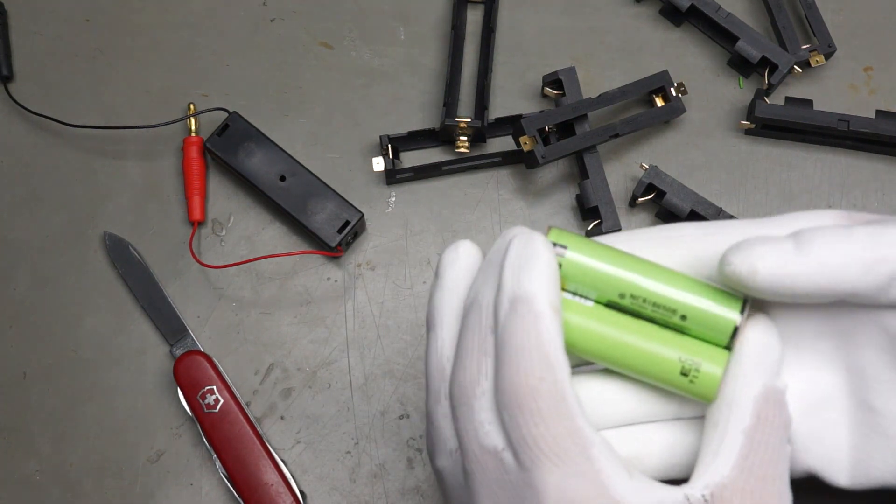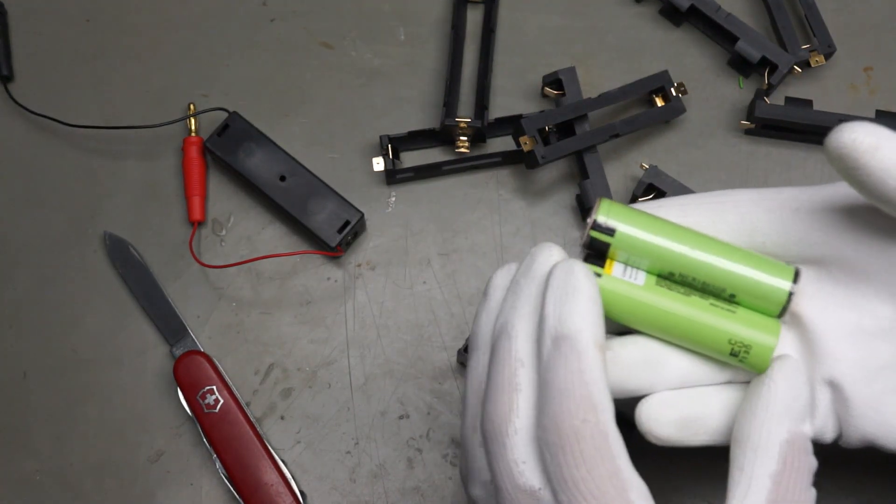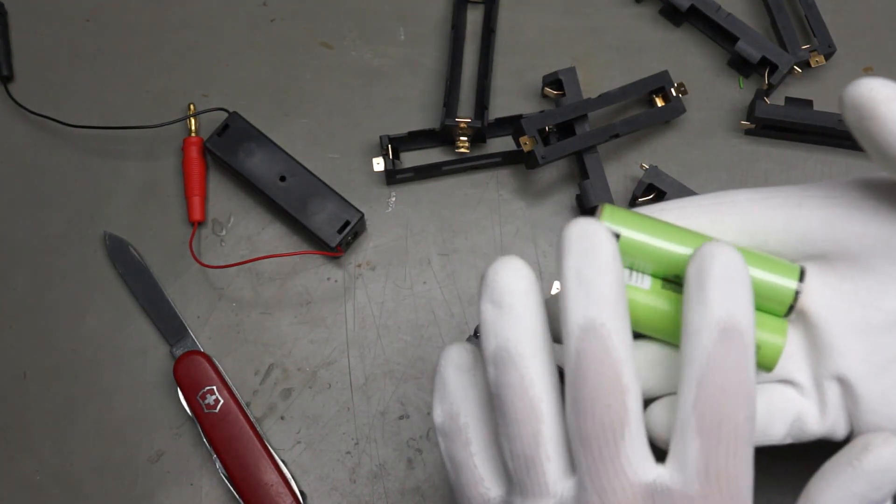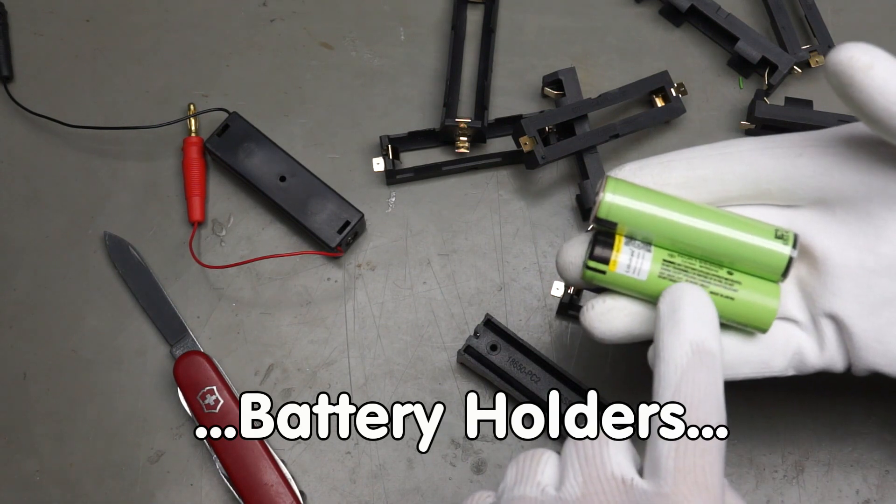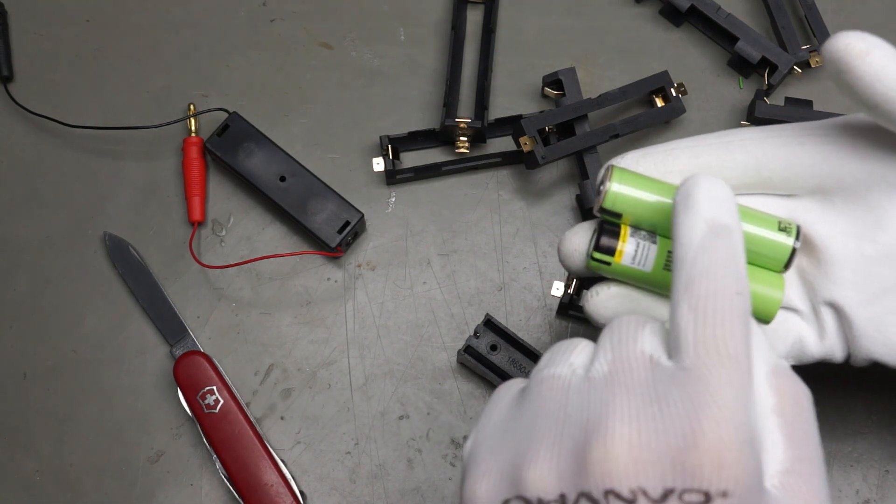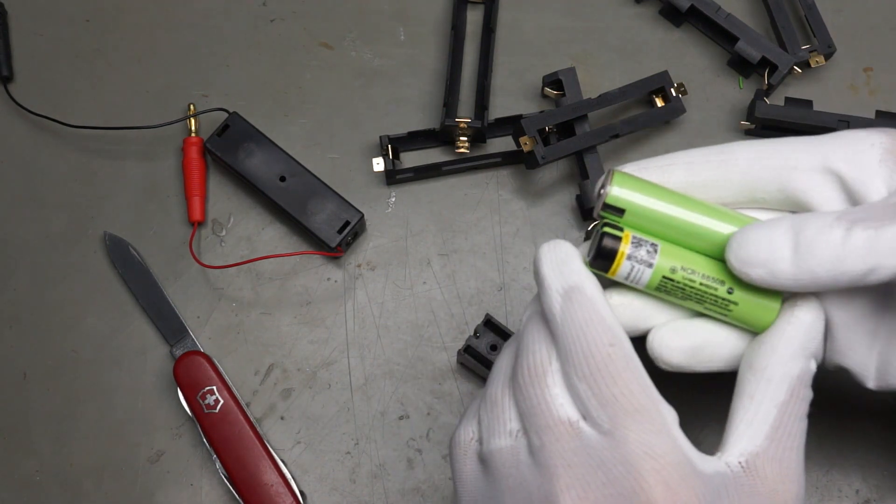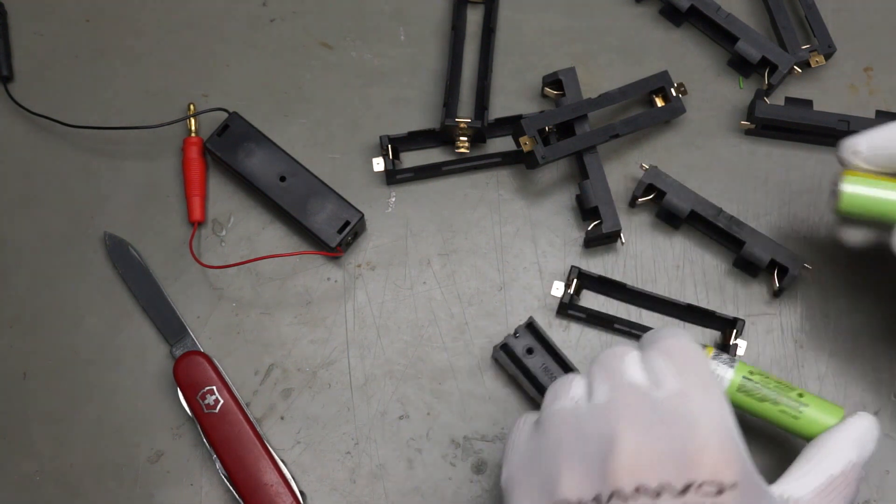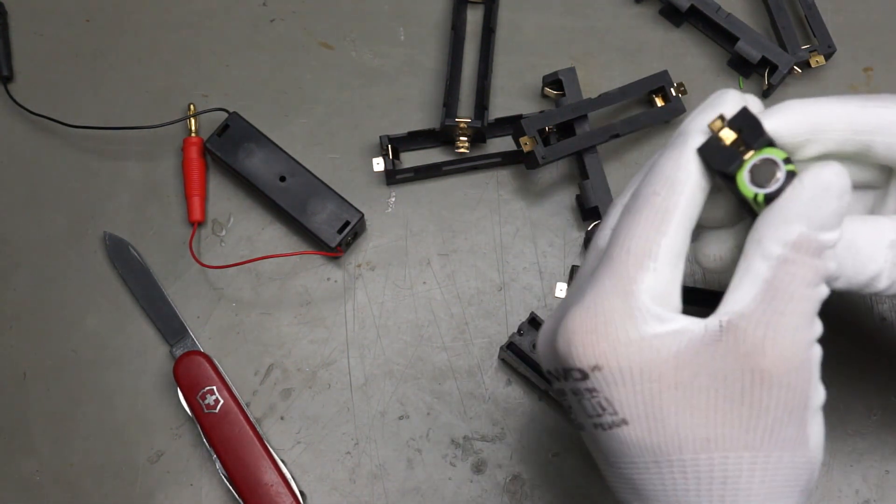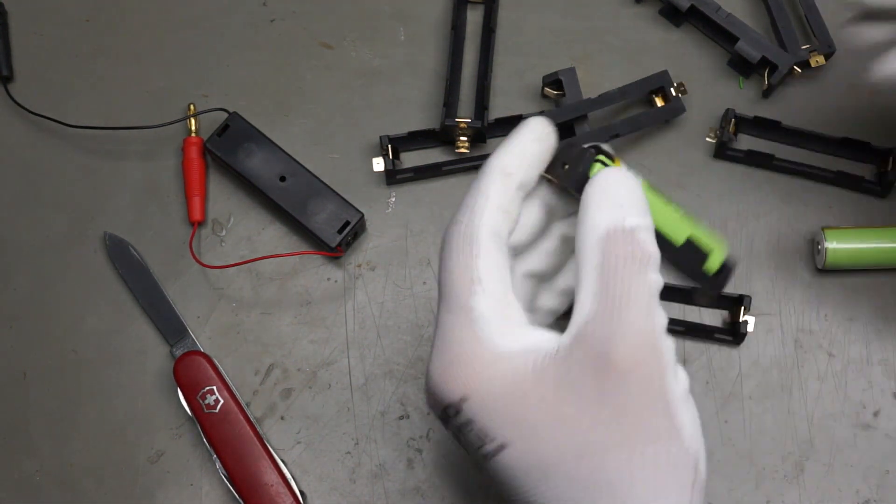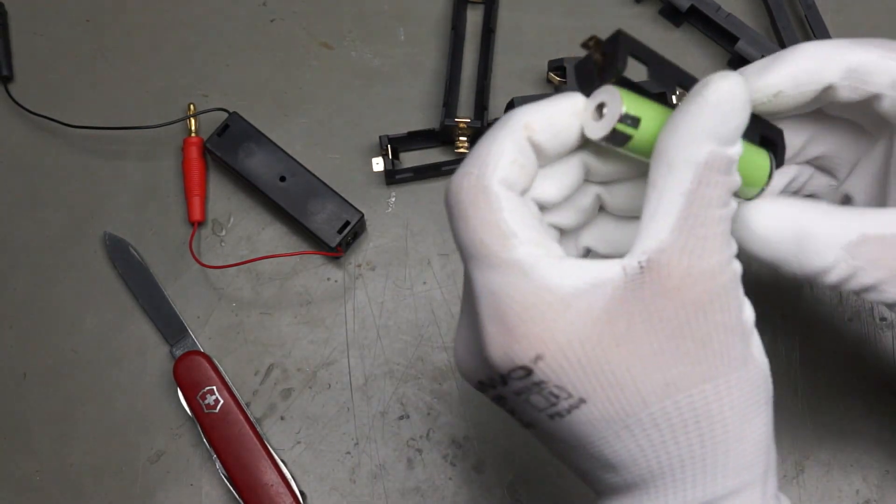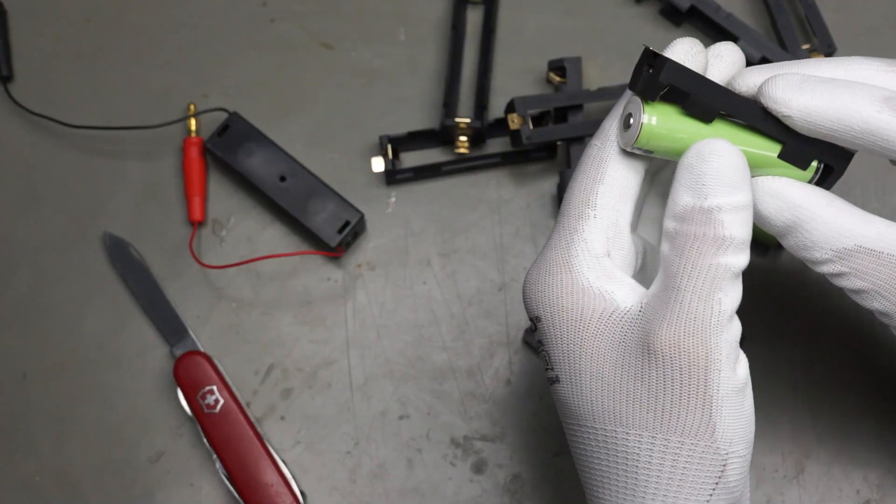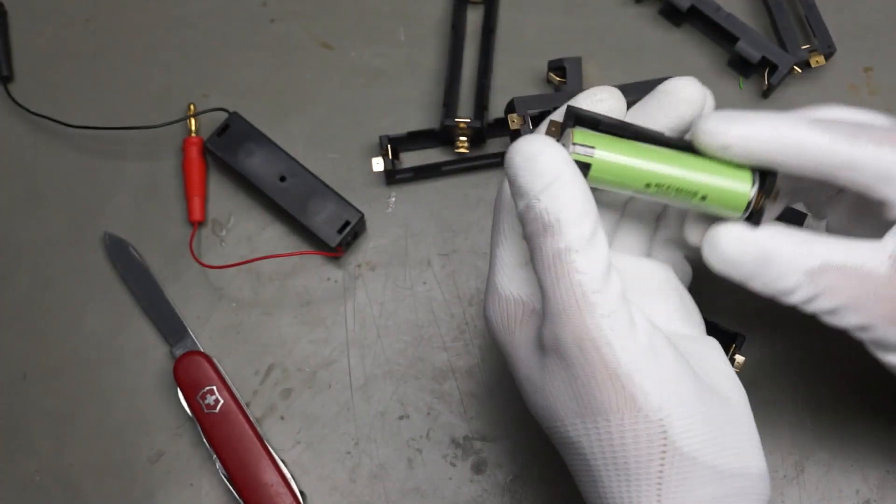But they have the same problem as most of the batteries. These are normal 18650s and these are protected. And you see, they are a little bit longer. They are okay, no problem.